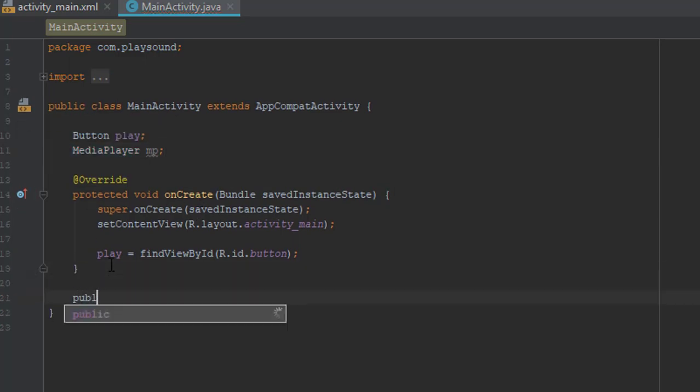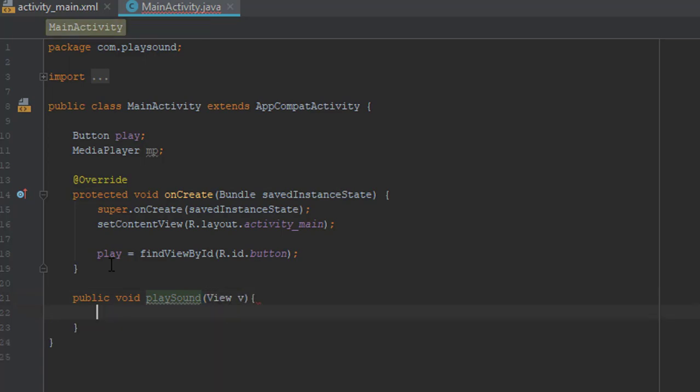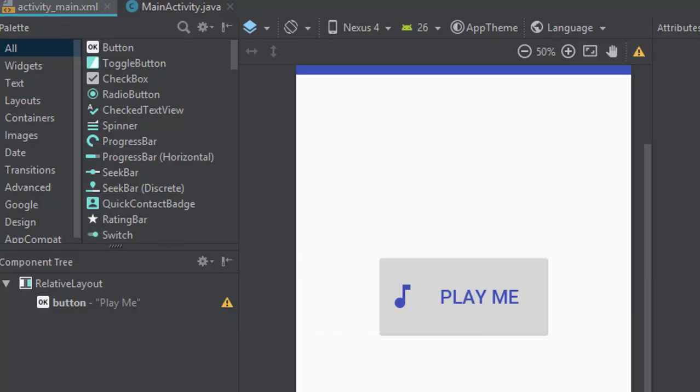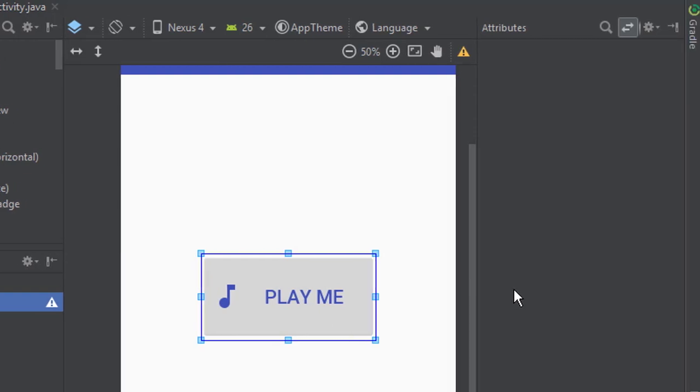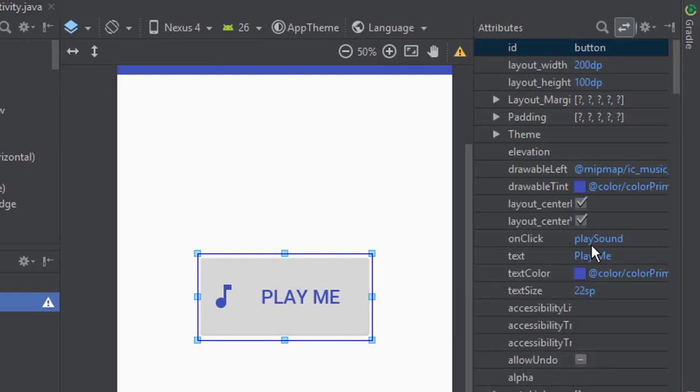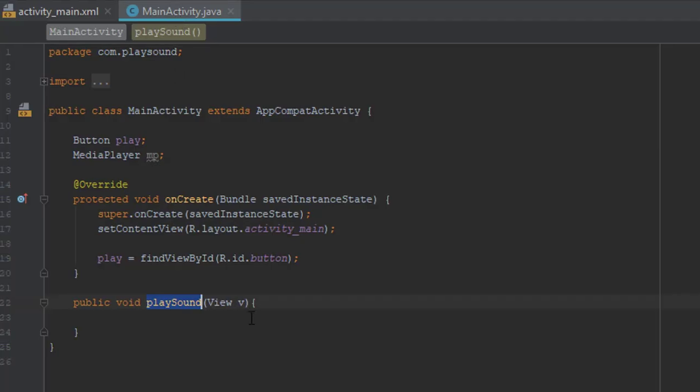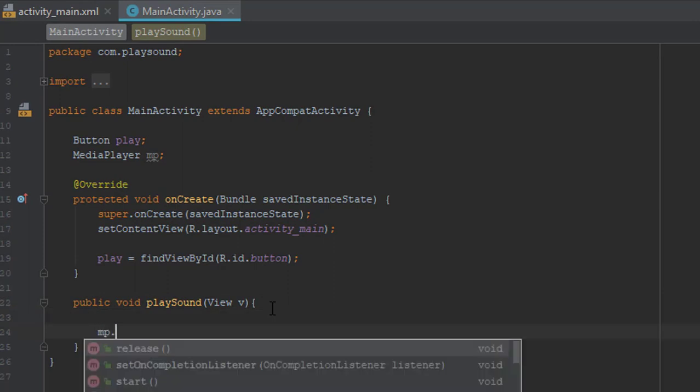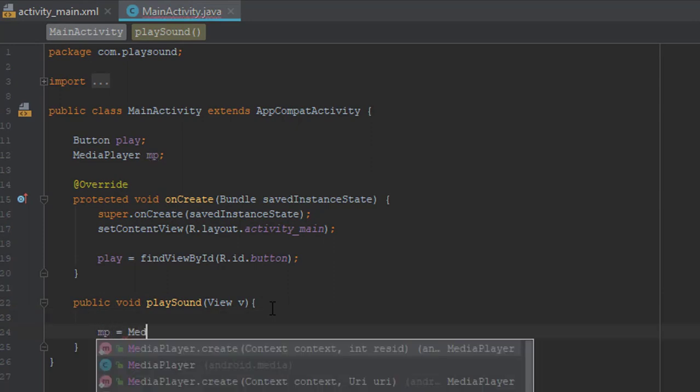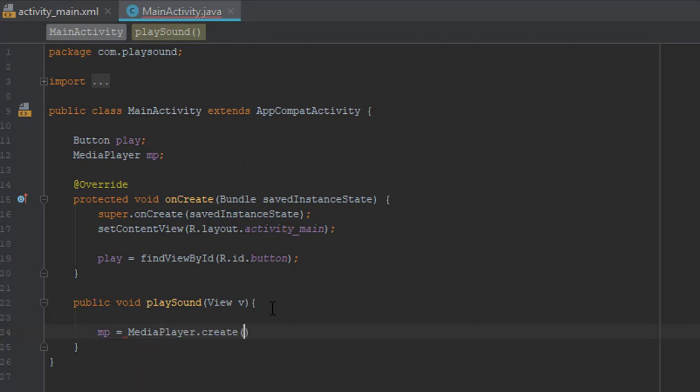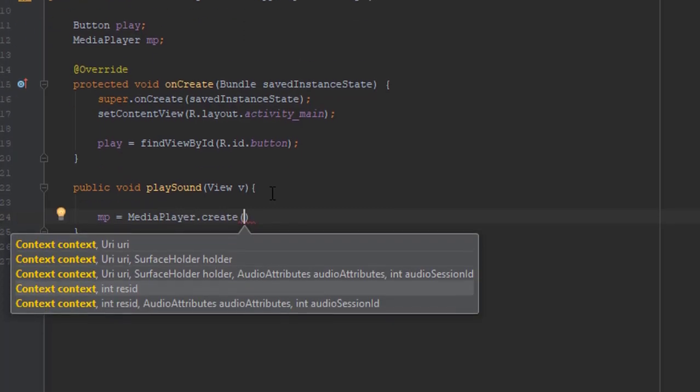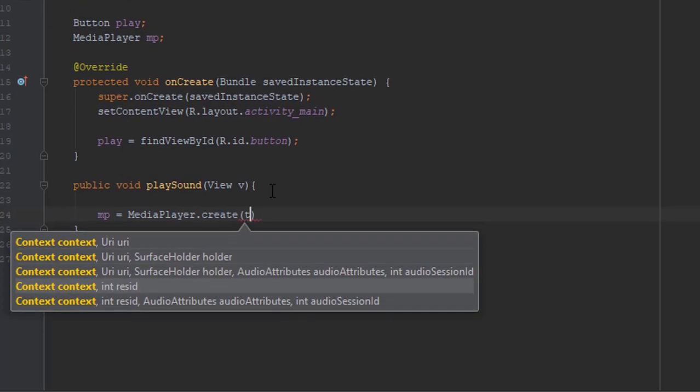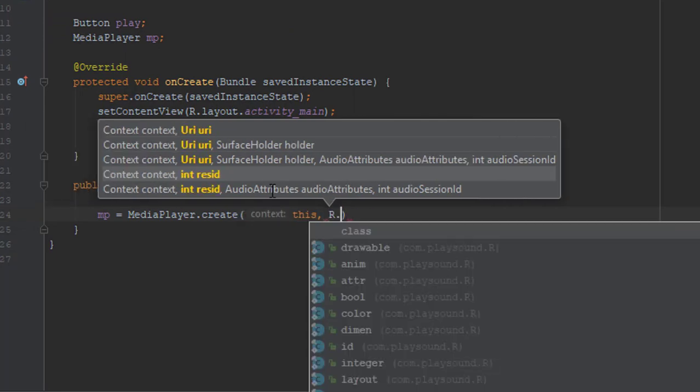And one onClick method. I have already declared this playSound on our XML file. As you see here. And now start by typing mp equals to MediaPlayer.create. As a parameter we need context and sound file. I will choose from RAW folder.